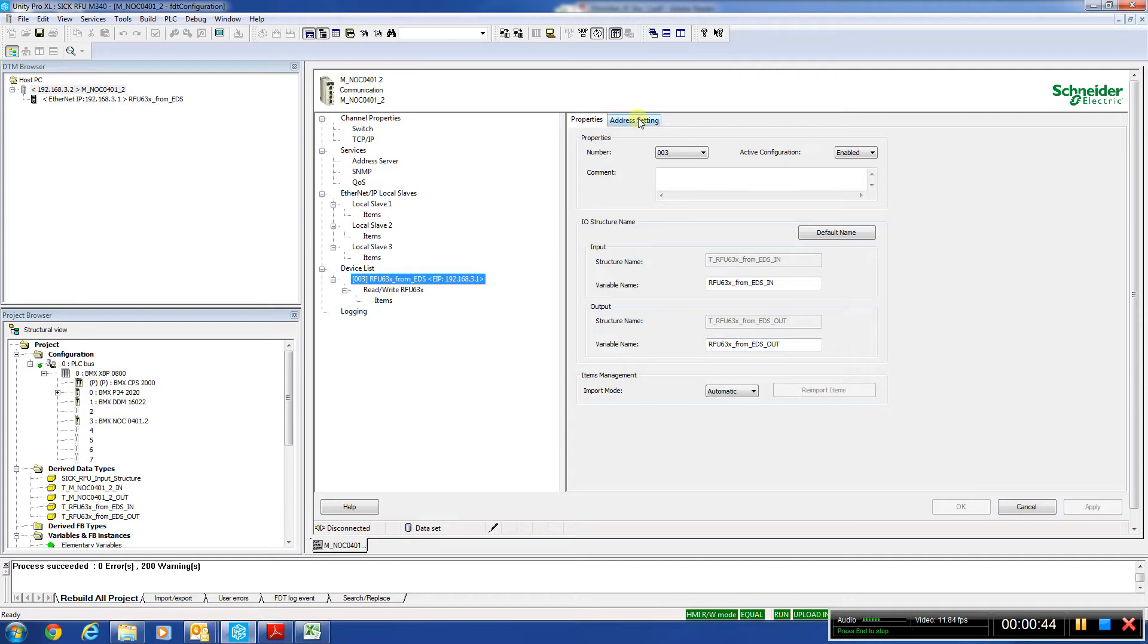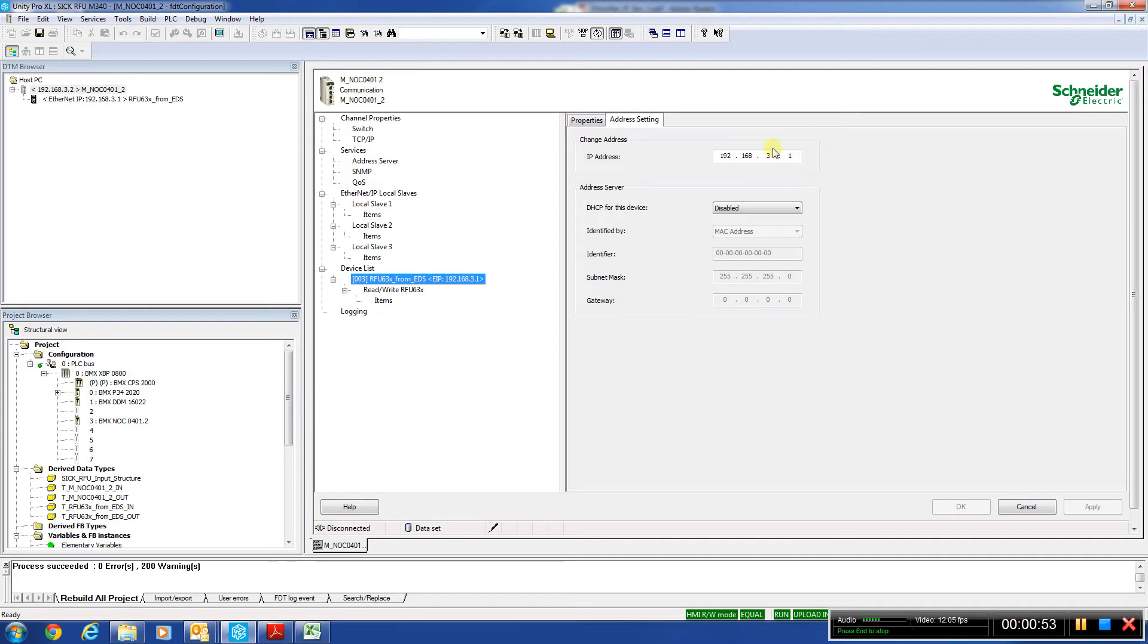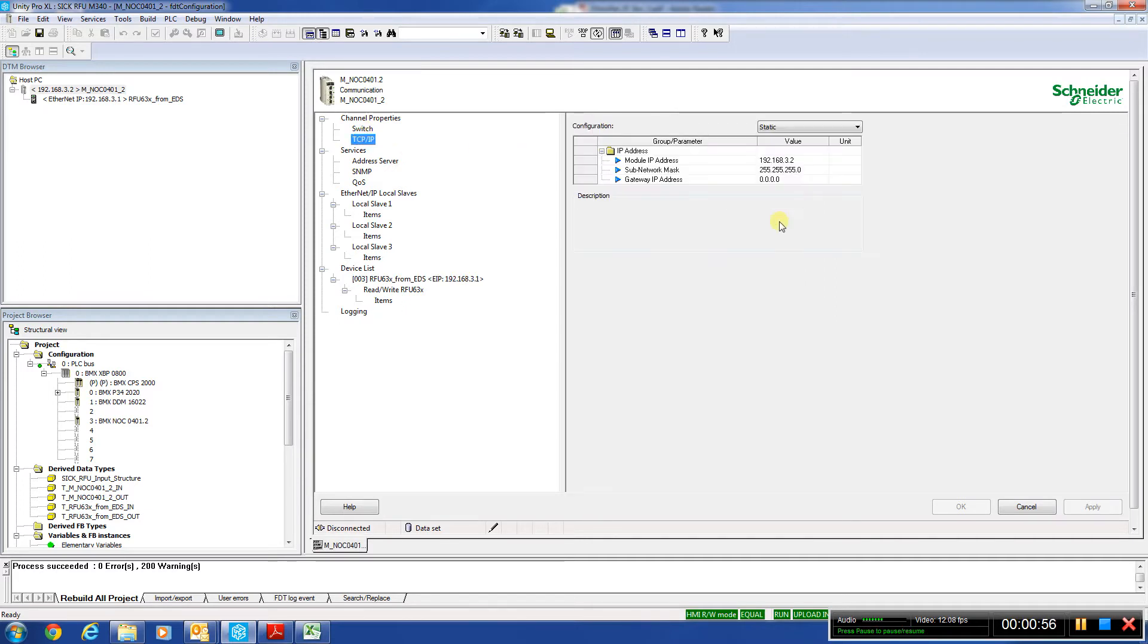If we come to the address setting, this is where we want to have the address of our RFU unit itself. Obviously, it has to be in the same subnet as the actual TCP IP up here of the card that we configured. So right there, we're in the same subnet.